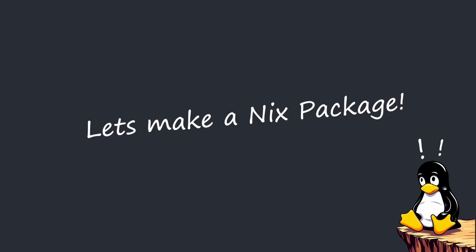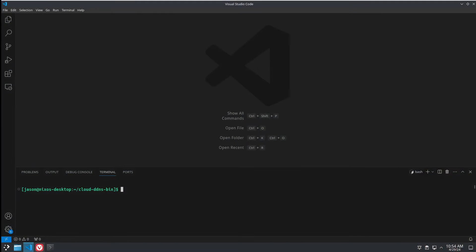Let's start out with just a simple binary release where we download the release and install it into the Nix store.